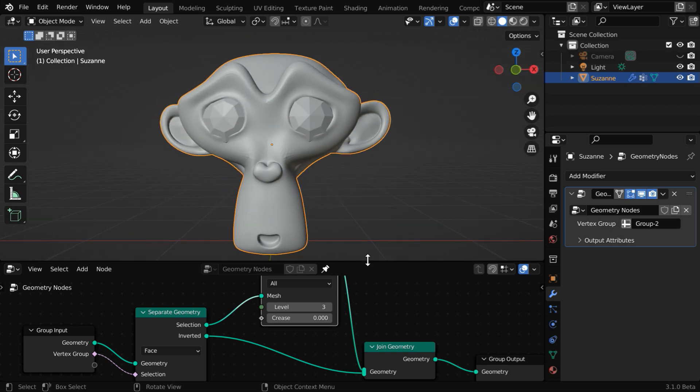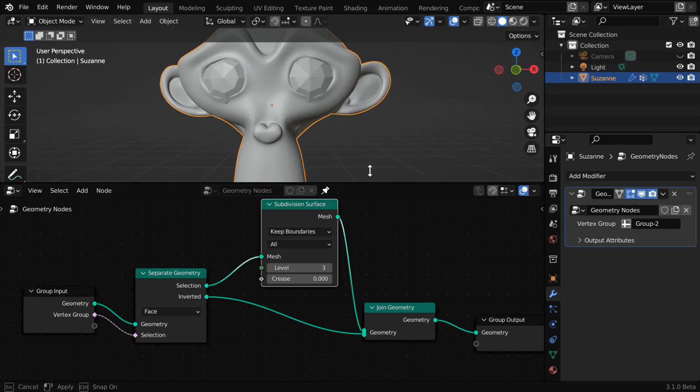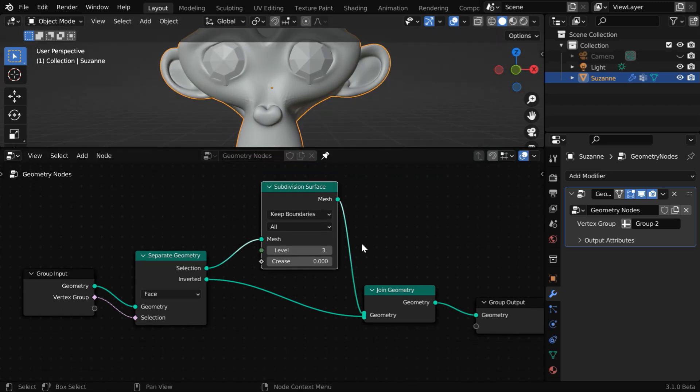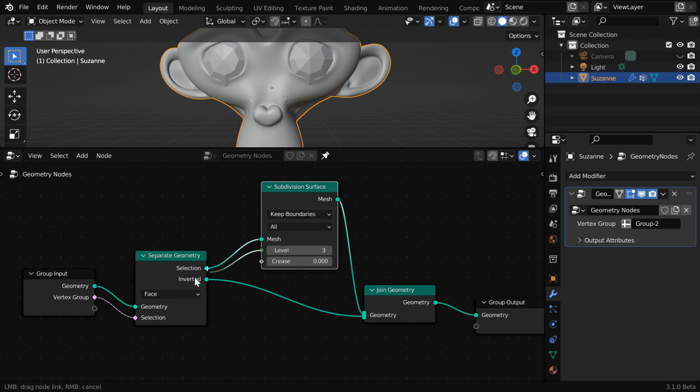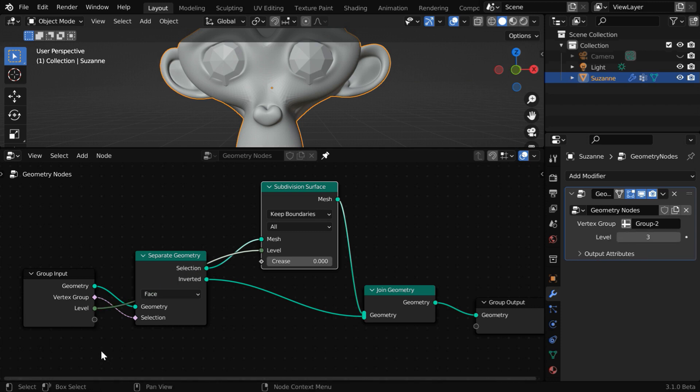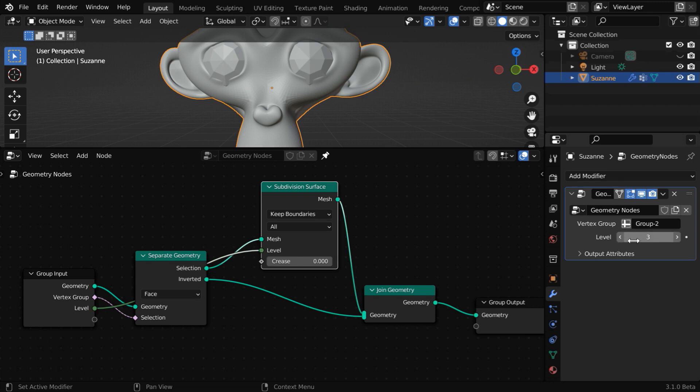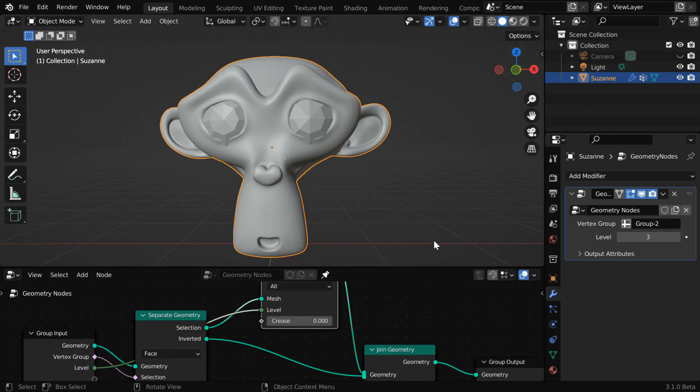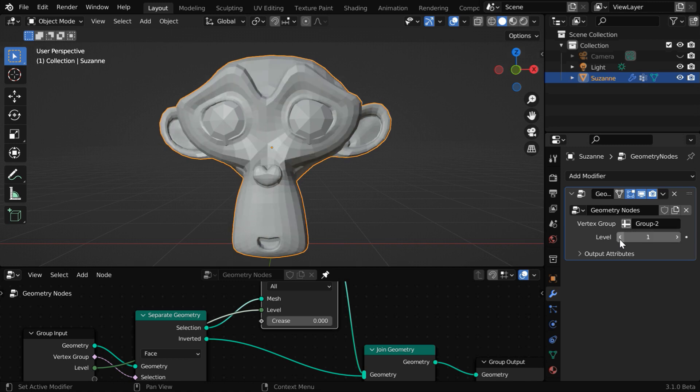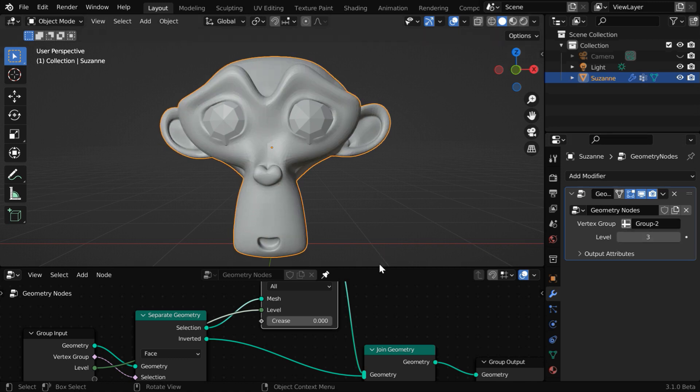And you can also add another input parameter to control the subdivision level here. Just connect this level field to the empty socket of our group input node. It will create an input field, and the same will be available here as a new parameter. By using this, you can easily control the level of subdivisions for the selected part of our mesh. Really cool.